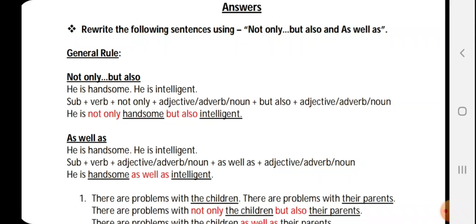We compare the first option and the second option: 'handsome' and 'intelligent.' We add 'not only' before the first option, 'handsome,' and 'but also' before the second option, 'intelligent.' The options can be anything — noun, adjective, adverb, even verb. If it is a verb, we do not add the verb again at the beginning; there will be only one auxiliary verb.